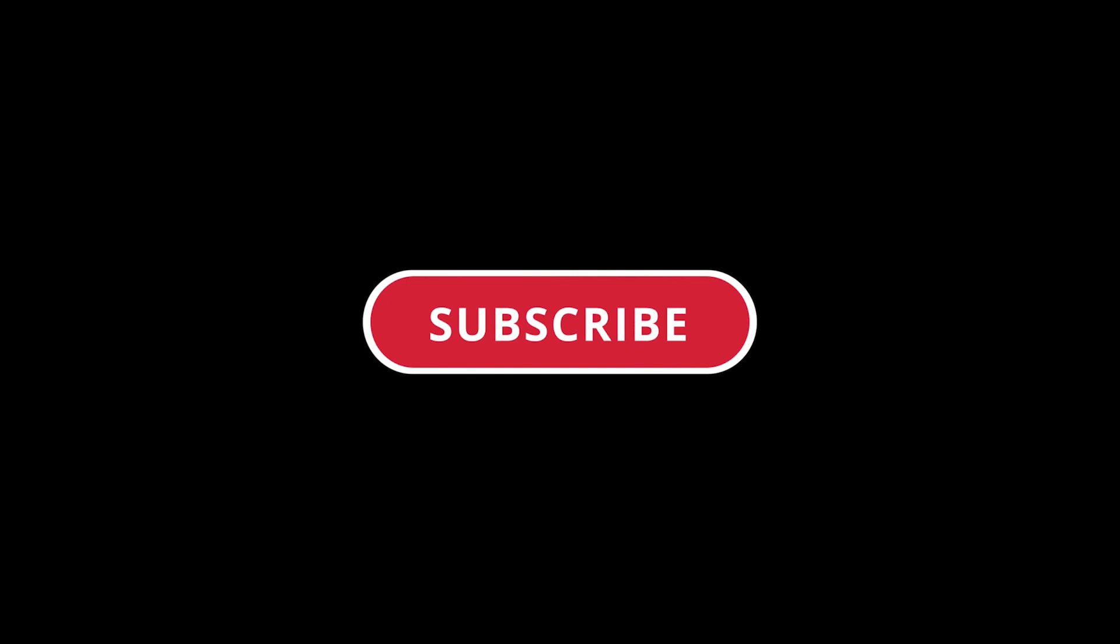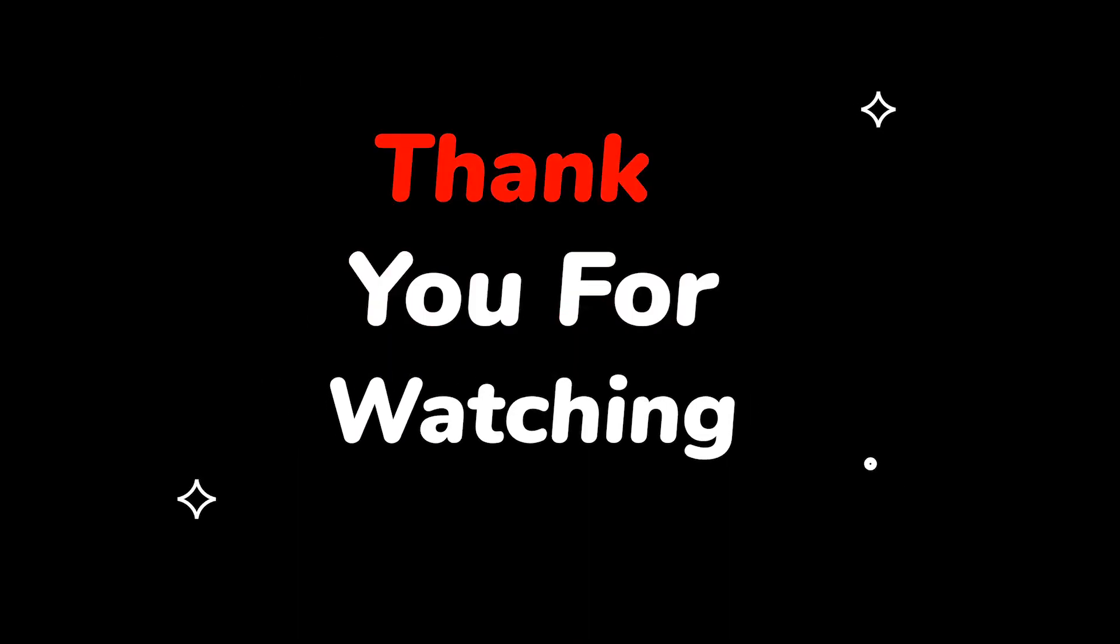Please do not forget to like this video and subscribe to this channel. Thank you for watching this video.